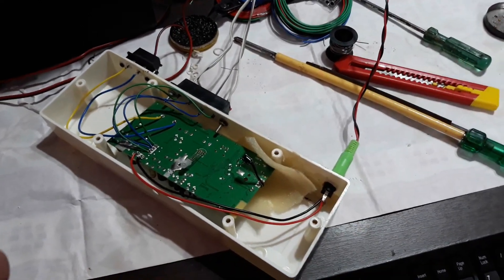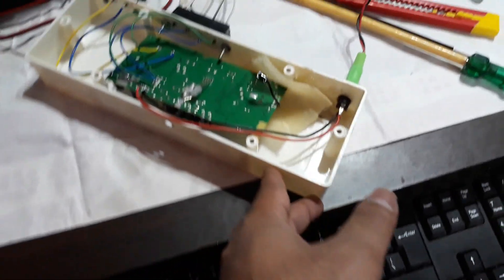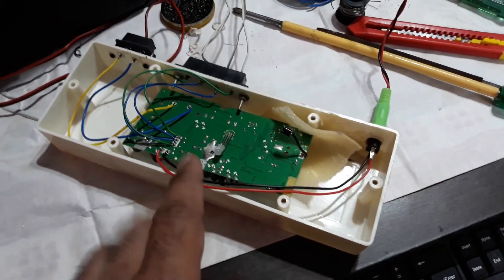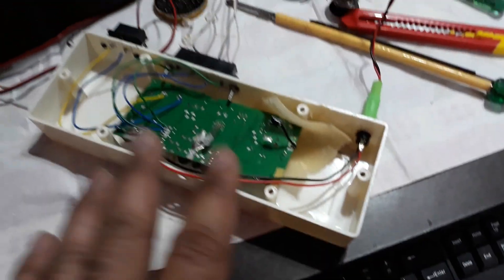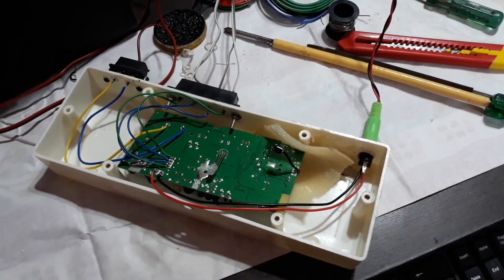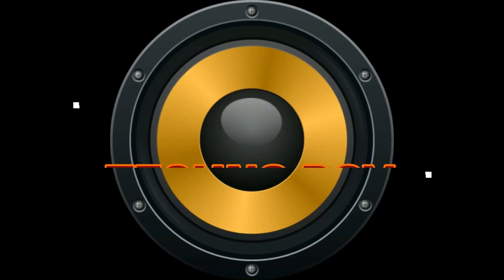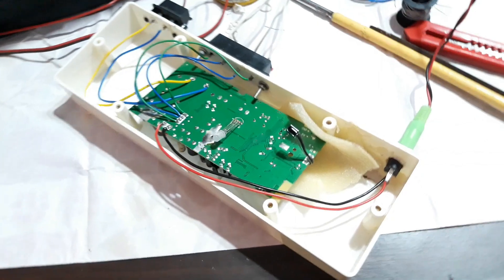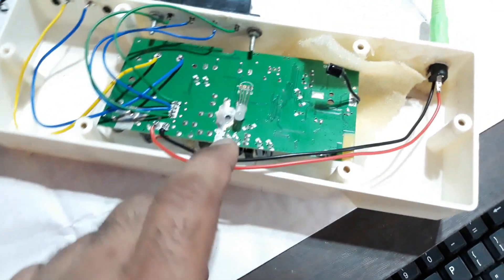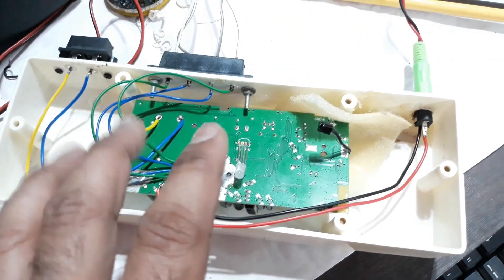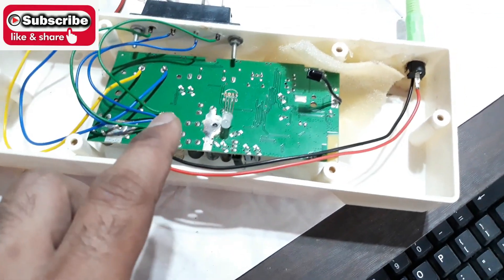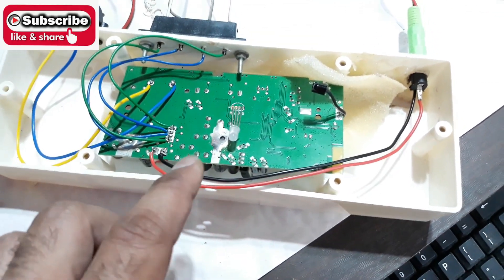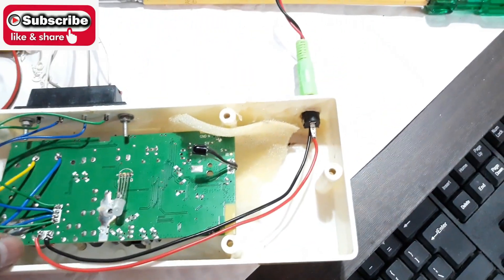What is up YouTube, welcome back again, it's your buddy TechnoBoy. And there you can see that's a 2.1 amplifier I have just finished building. So here you can see this is a 2.1 complete kit. I took this out from a very old sound bar.